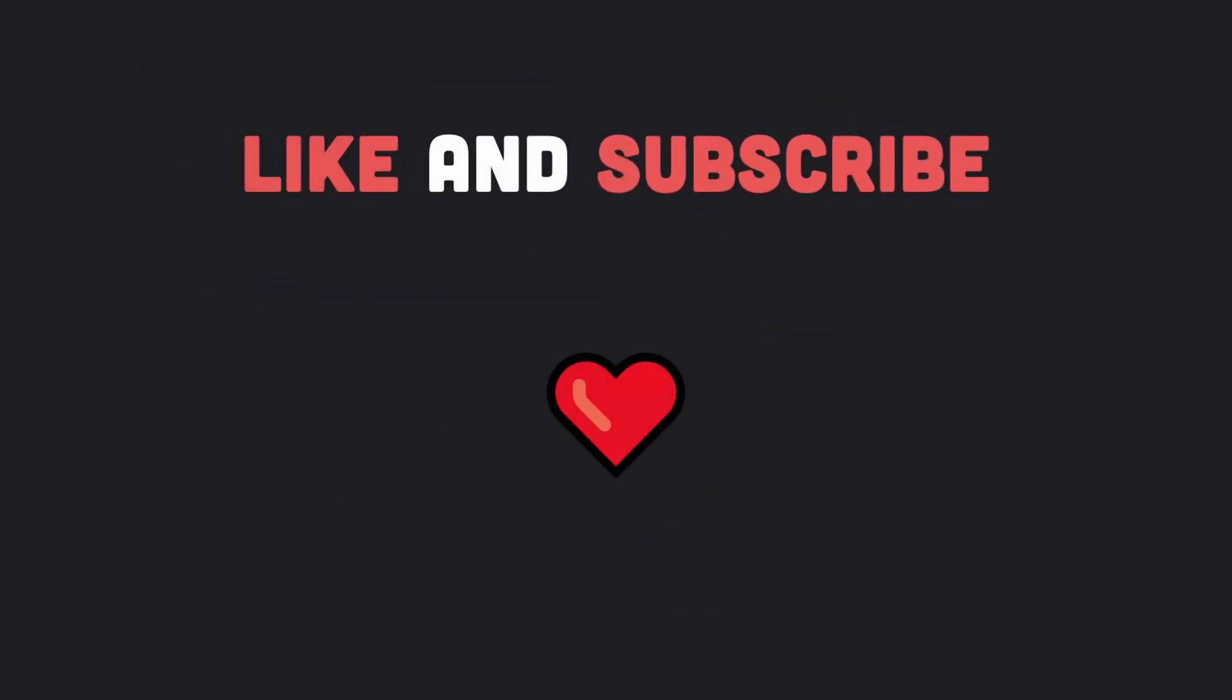Thanks for watching till the end of the video. Please like this video and subscribe to the channel to not lose future content on Julia programming language. As always, see you all later.